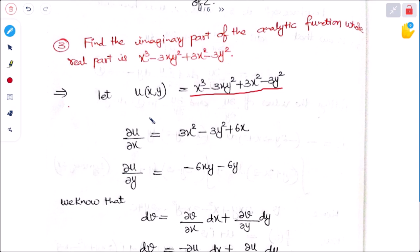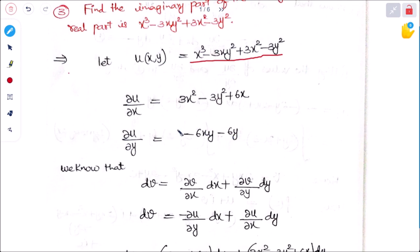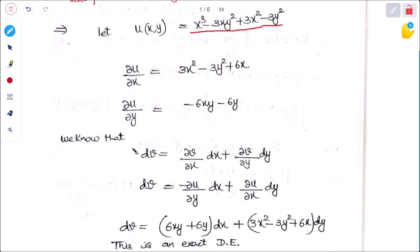First we have to find partial derivatives with respect to x and y. ∂u/∂x gives 3x² minus 3y² plus 6x. When u is partially differentiated with respect to y, it becomes minus 6xy minus 6y. We know that dv = (∂v/∂x)dx + (∂v/∂y)dy, which is the relation between partial differentiation and total differentiation.